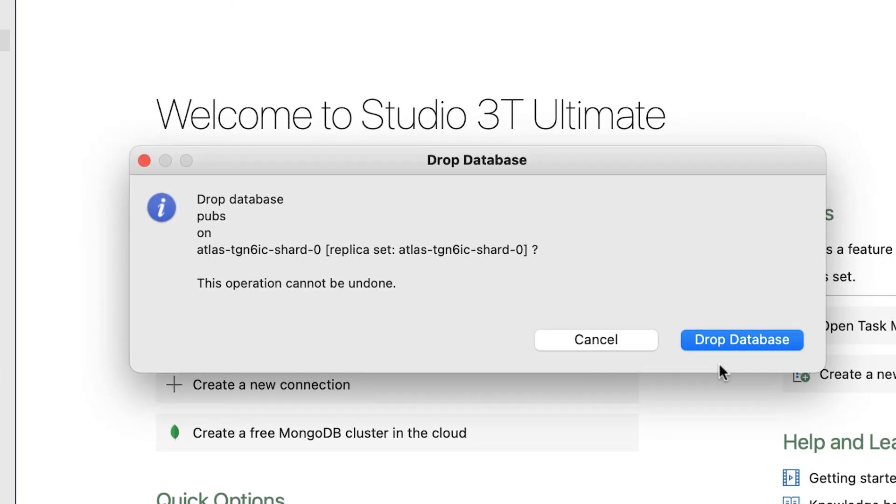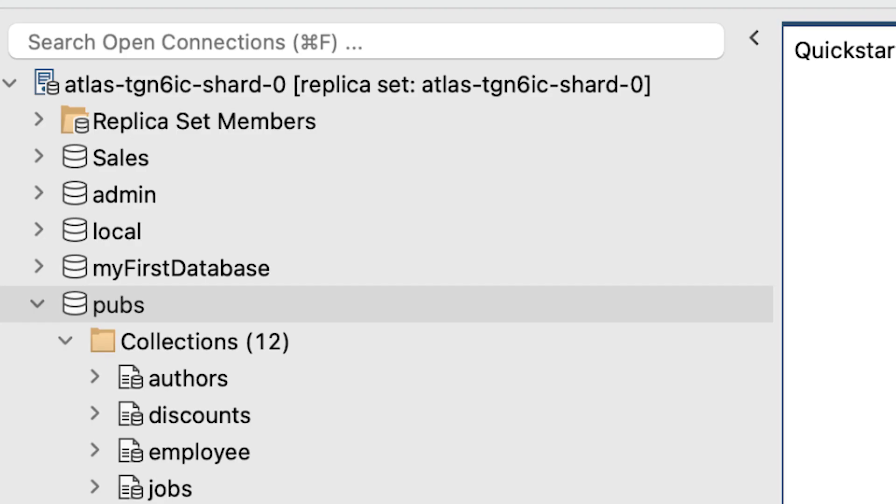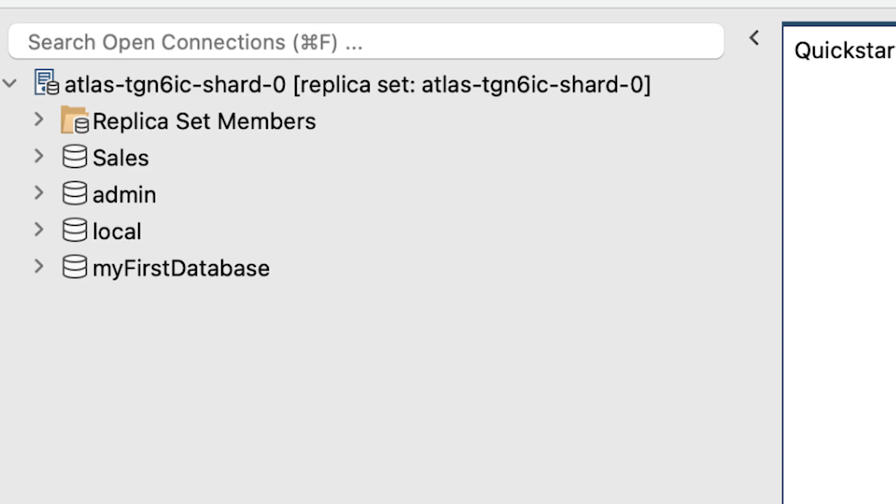Again, you'll be prompted to verify that this is the course of action you wish to take. Hit the Drop Database button, and your database will be dropped.